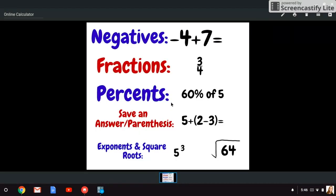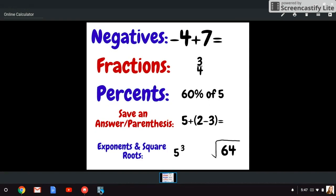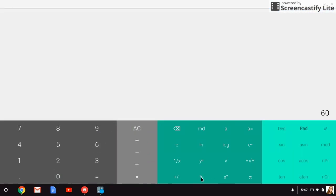For percent, our calculator does have a button for percent. So if I forgot that 60 percent is the same thing as 0.6 because we moved the decimal twice, I can type in 60 and then press the percent button. And then of five just means times five. So 60 percent of five, I'll type in 60, press my percent button down here, and then type in times five. And when I press equals, I end up with an answer of three.